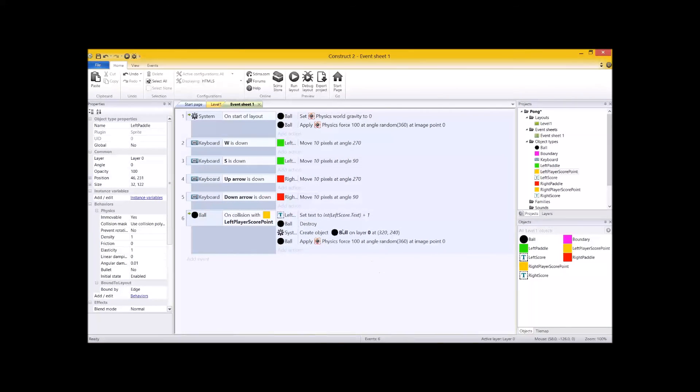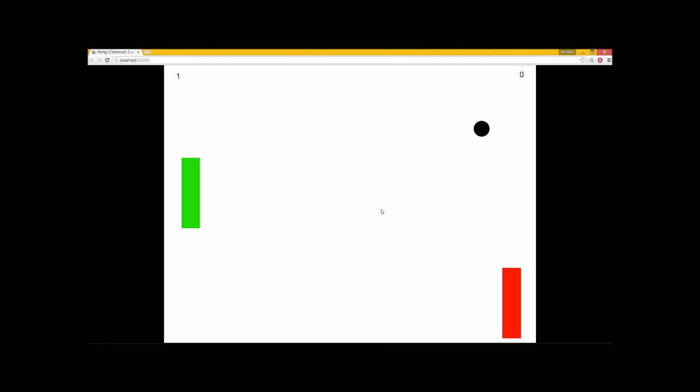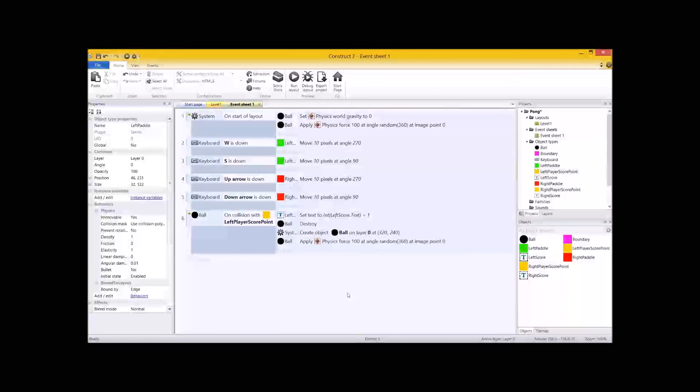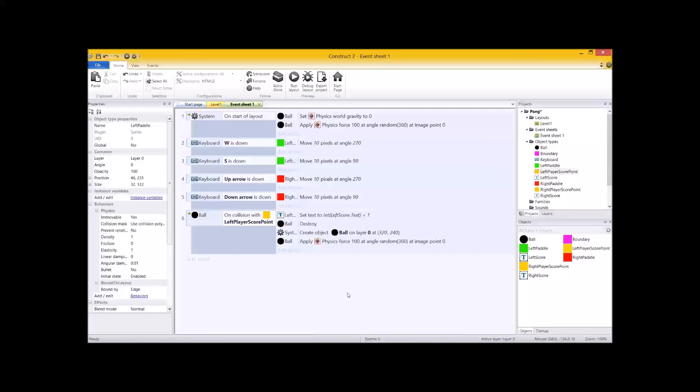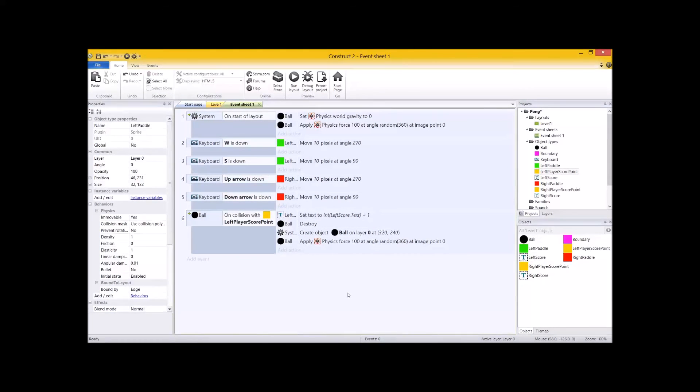Every time the left-hand guy scores a point, he's going to update his text box. Whoop, let's lose a point. There it is. Whoop, two. And so forth. All right. I'm now leaving it up to you to set up the right-hand player's score point and their scoring panel. So I am going to see you very, very soon in the next video to polish this up and set you a few challenges. See you then, everyone.